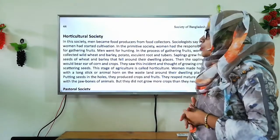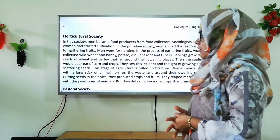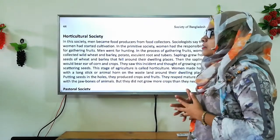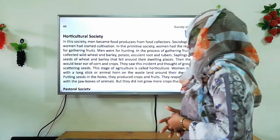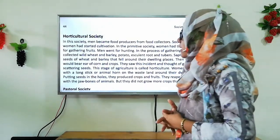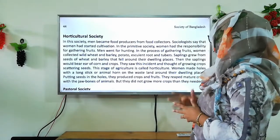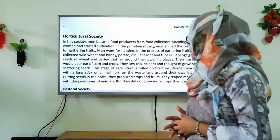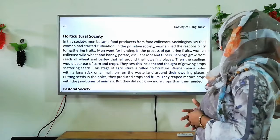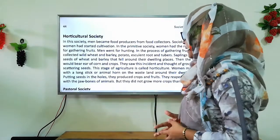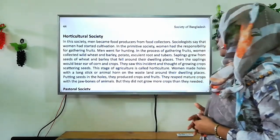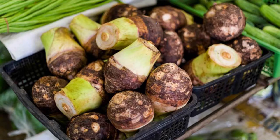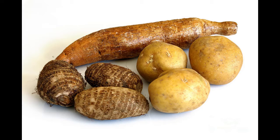Sociologists say that women started cultivation first. In the primitive society, women had the responsibility for gathering fruits while men went for hunting. In the process of gathering fruits, women collected wild wheat and barley, and also plant roots and tubers. Saplings grew from seeds of wheat and barley that fell around their dwelling places. The word sapling means young tree or plant.